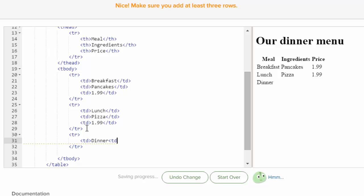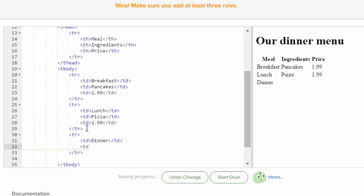And, whoops, I've got to close it. And then I've got to pick some ingredients. Or entree, I guess, is what I'm picking. Stir fry.